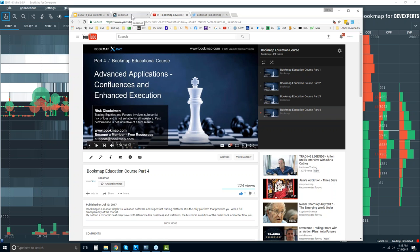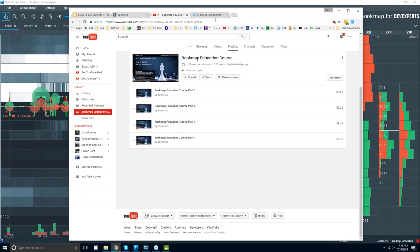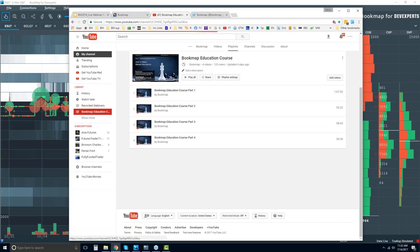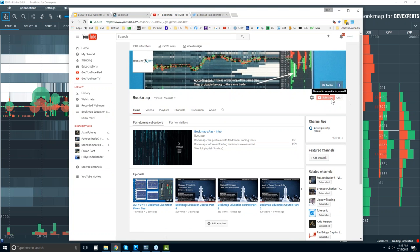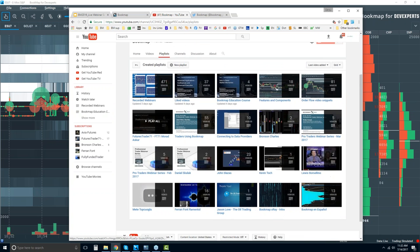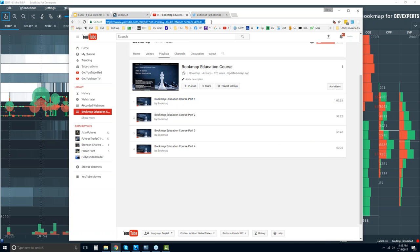Bill, this is all available for you right now. I'll put the link right into the chat. Just go to Bookmap on YouTube, subscribe, click on Playlists, click on Education Course — and here's the link. I'll put it into the chat for you.